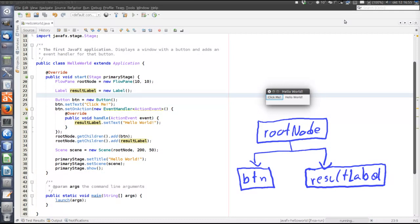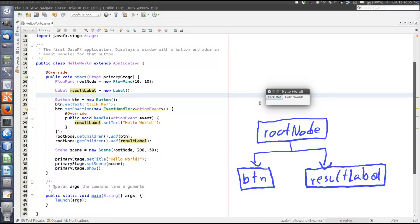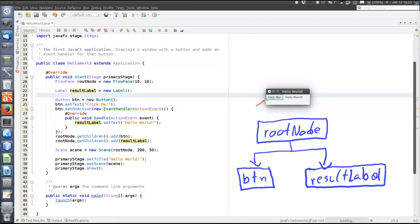So there are numerous event types, and you can register event handlers for all those event types. So in JavaFX, very briefly, it goes on like this, under the hood, that when the user does something, for example, let's consider clicking the button. So the user clicks the button. This is the mouse cursor. The user is clicking.